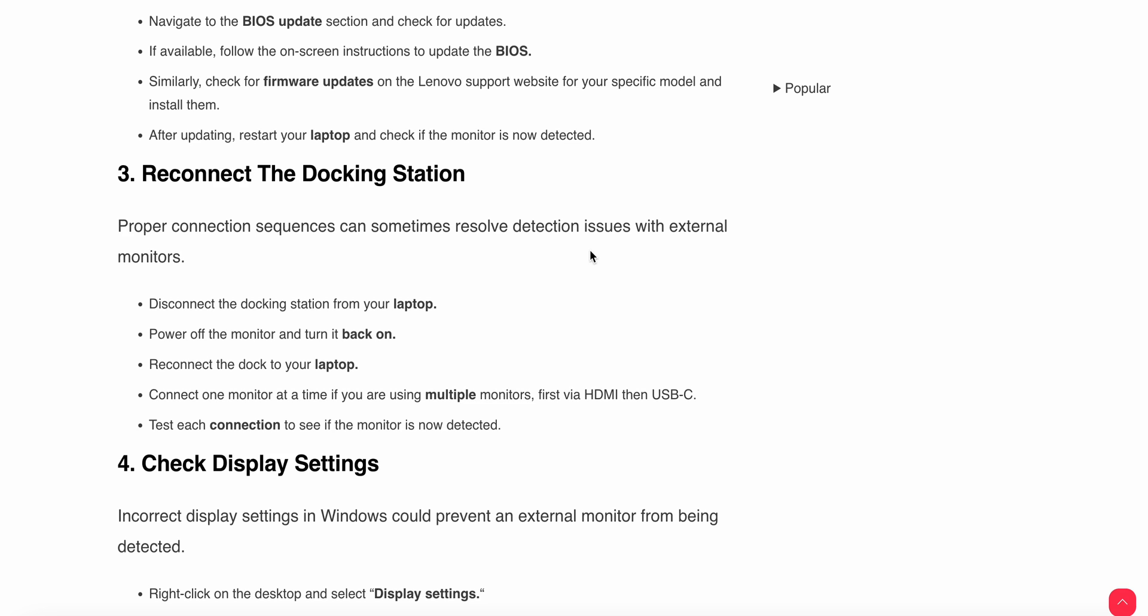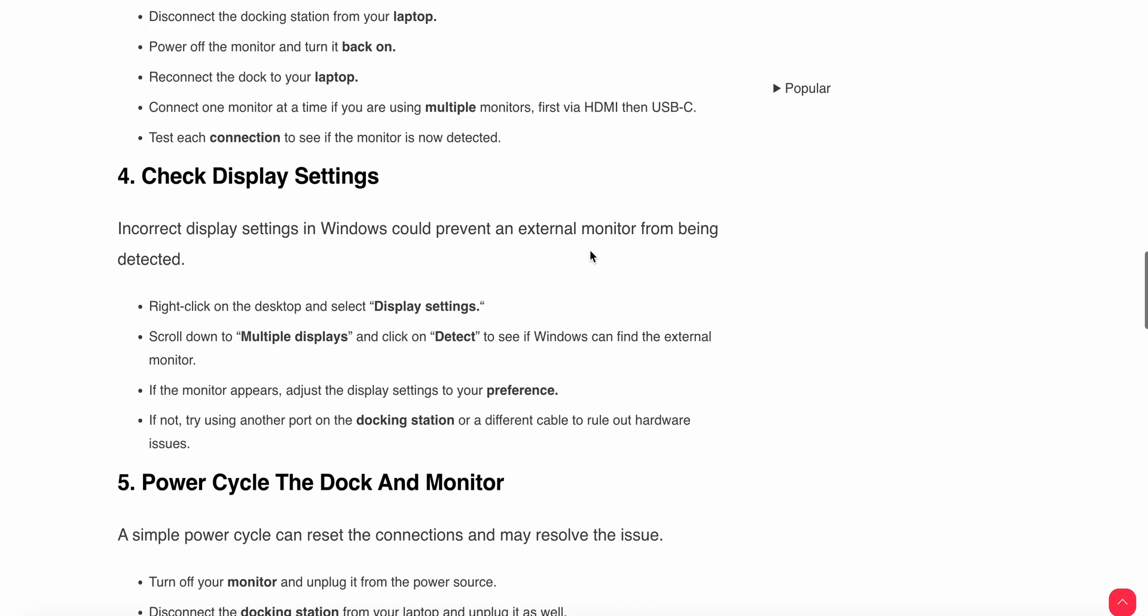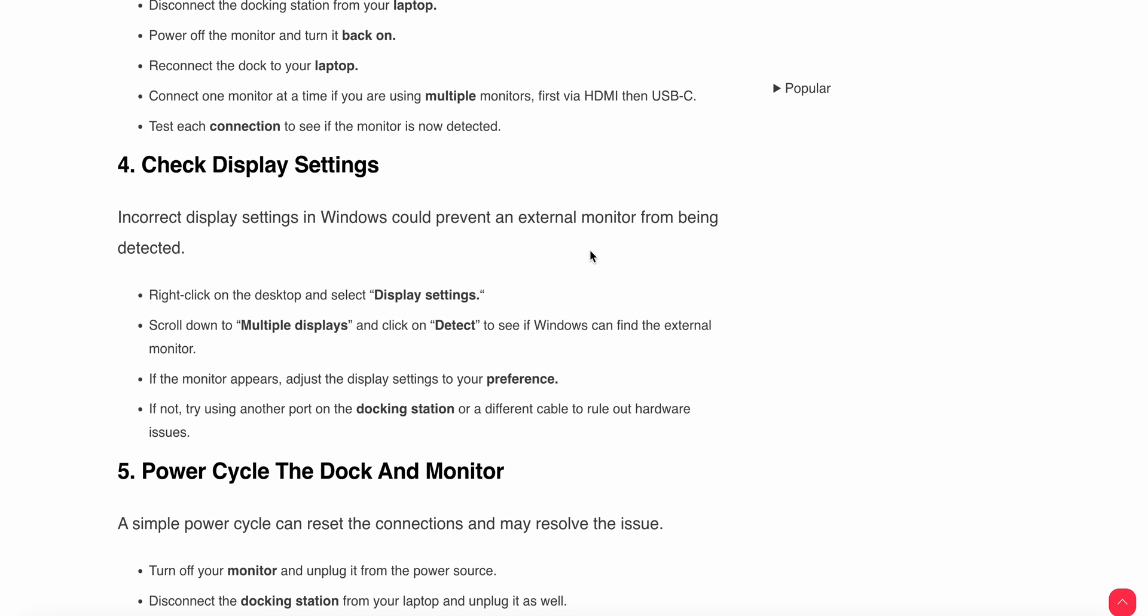Reconnect the dock to your laptop. Connect one monitor at a time if you're using multiple monitors, first via HDMI then USB-C. Test each connection to see if the monitor is now detected. Then you can check the display settings.